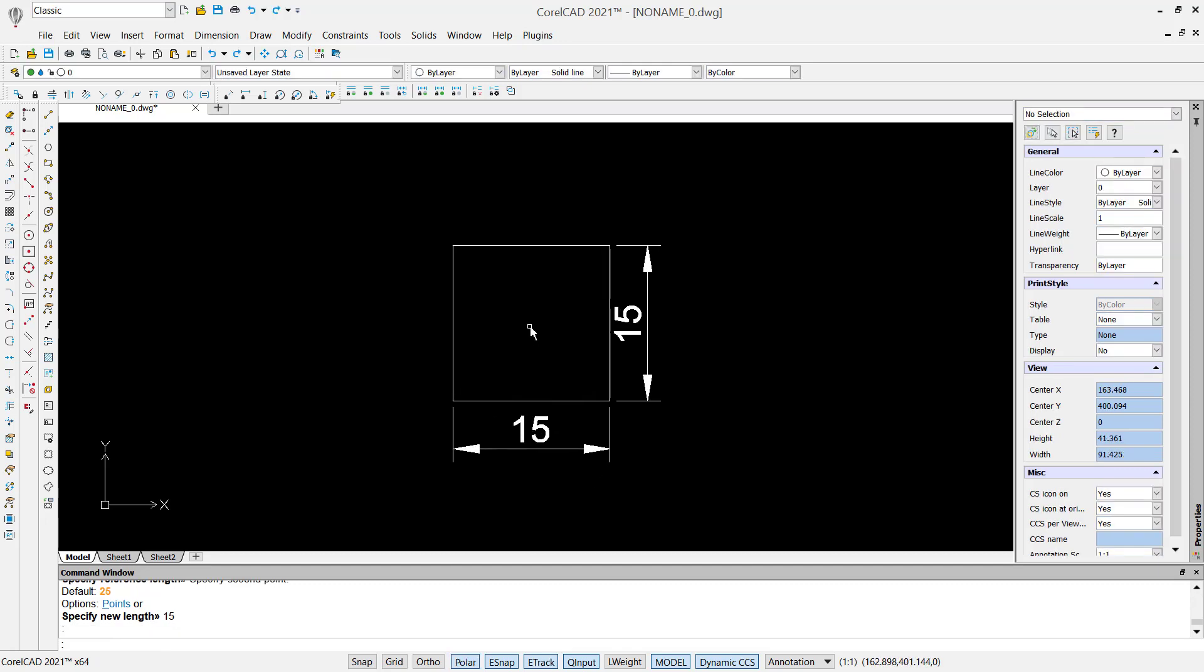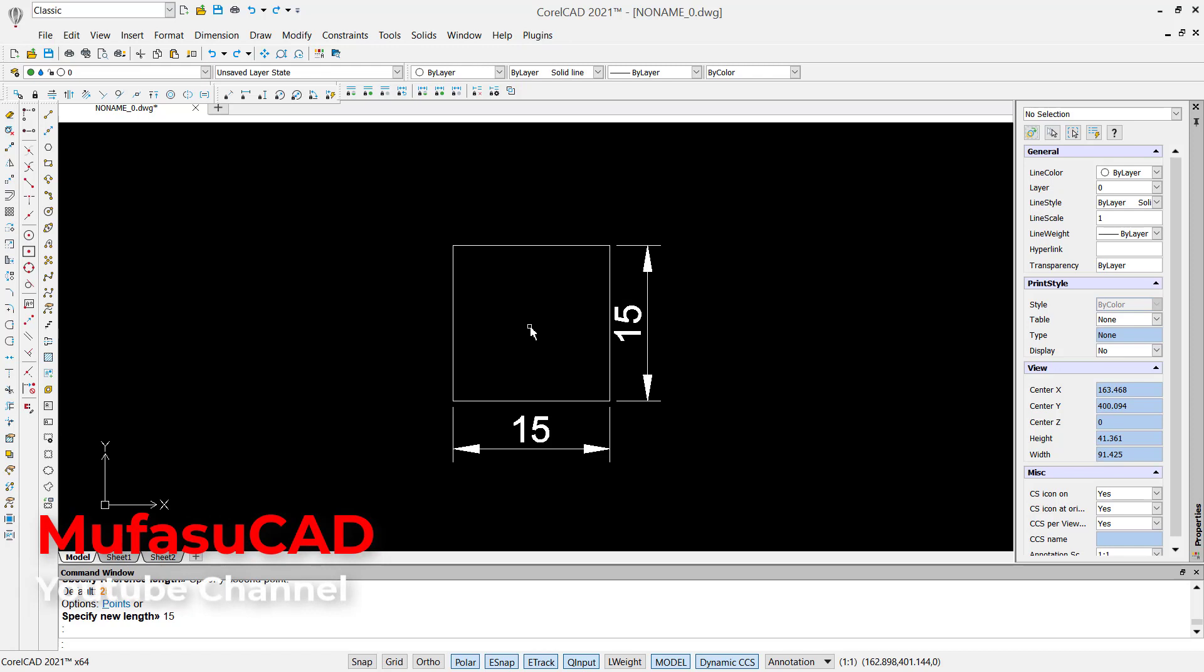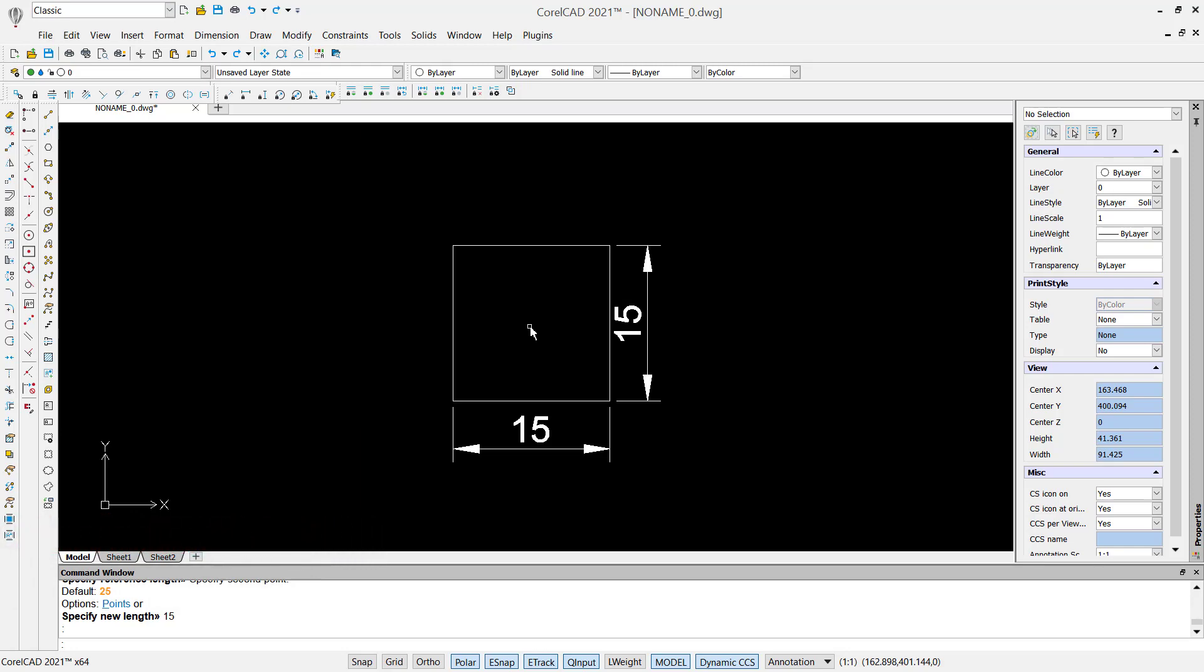Okay, that's it. How to scale objects in CorelCAD. If you have any questions about this tutorial, you can comment below this video.